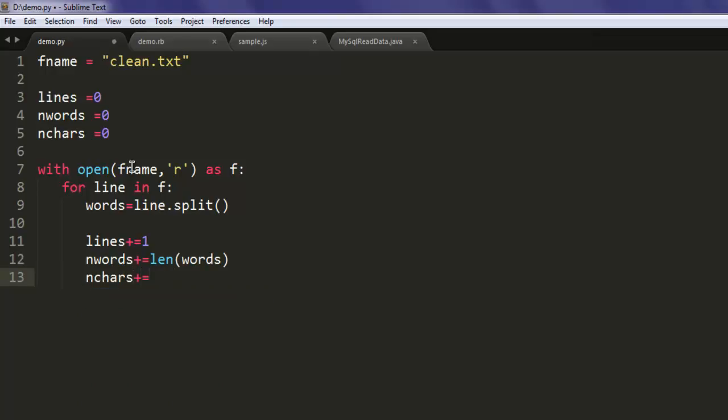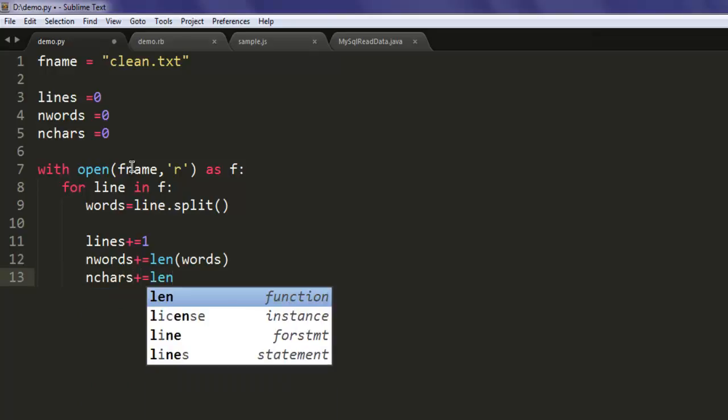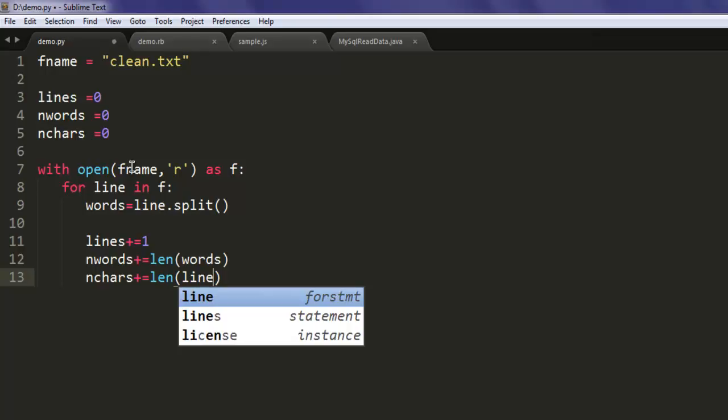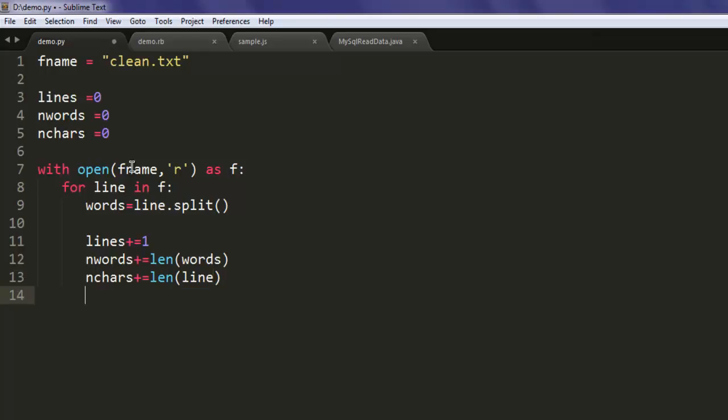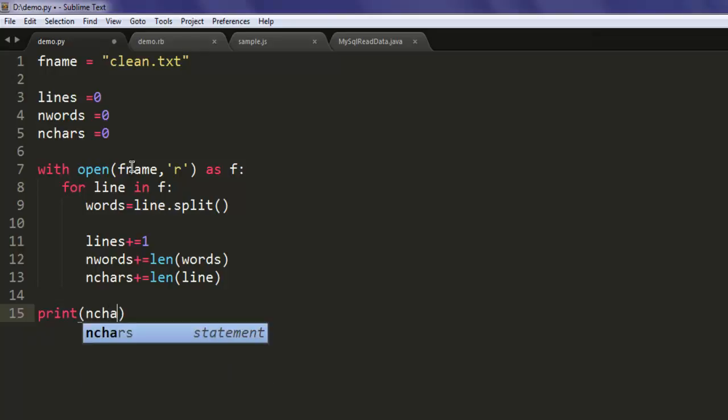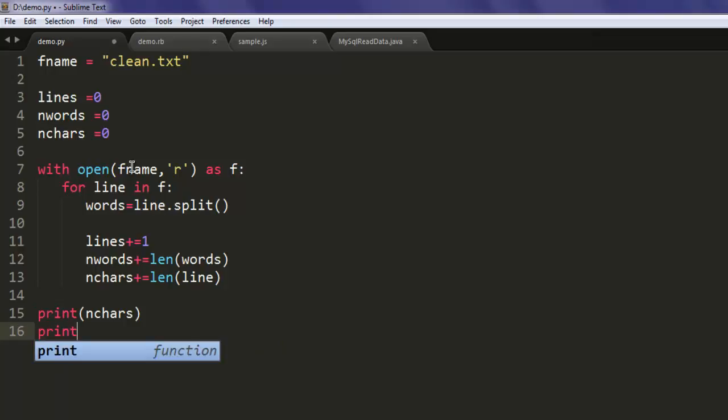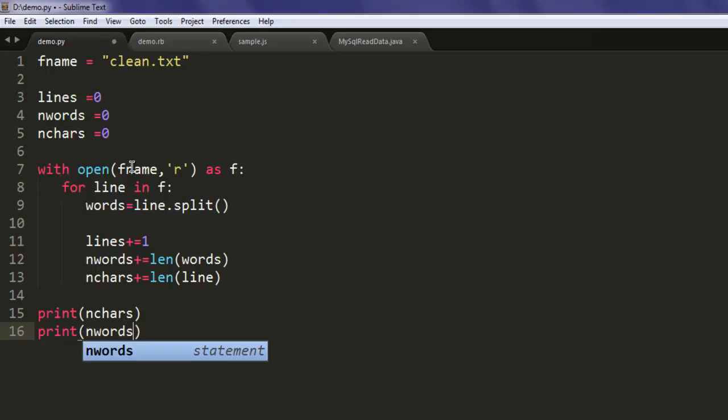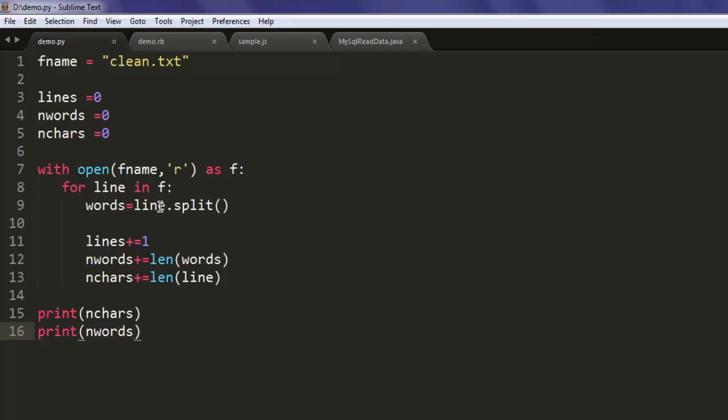Finally, nchars plus equal to length of line. Now I'm going to print characters with nchars and print words. So what we did - we're opening our file in read-only mode, reading each line, separating it, and counting our words and total number of characters from it.